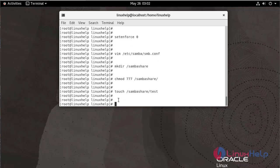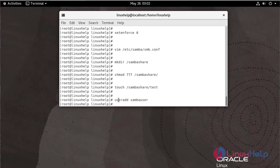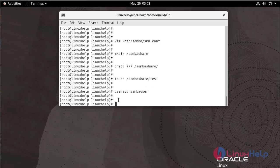Now I am going to create a user and create a password for that user.